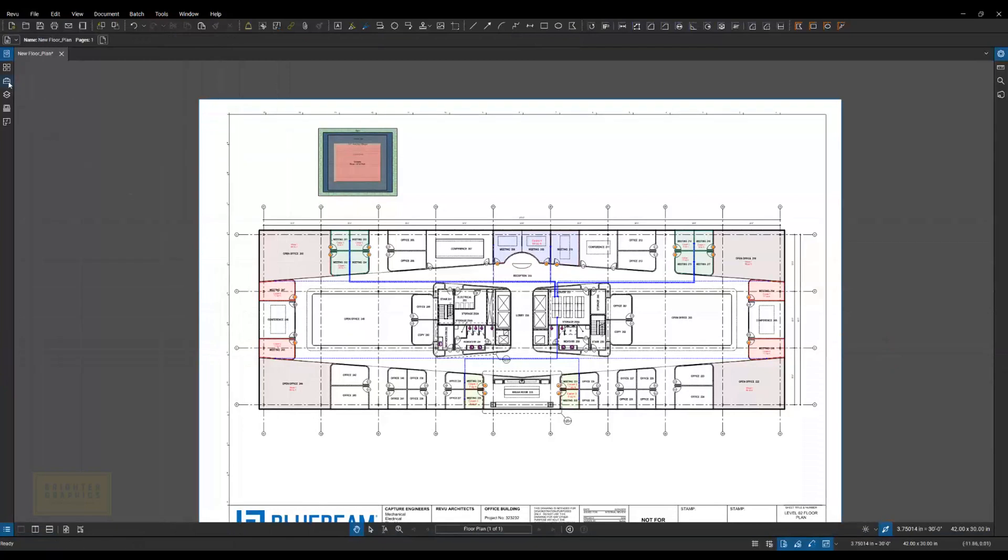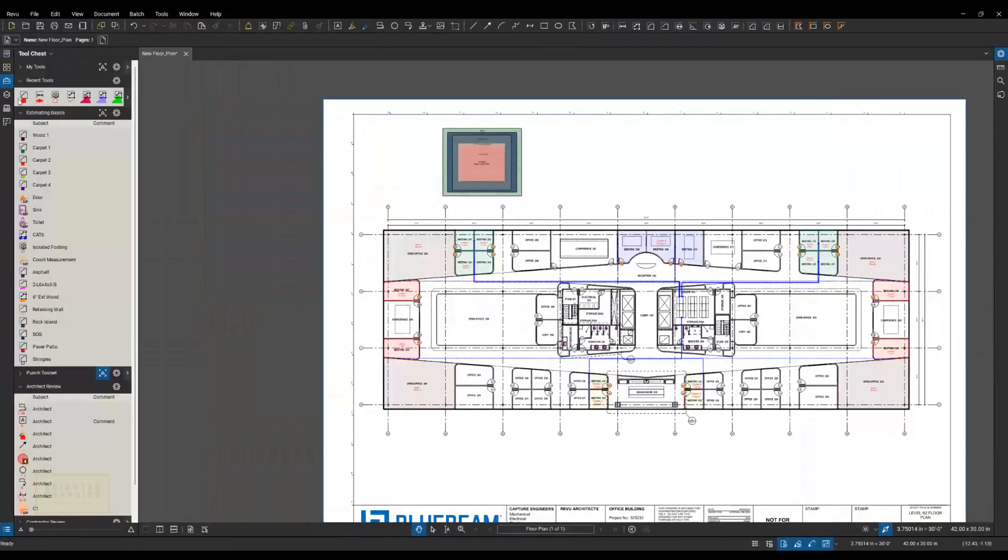I've got over here in my tool chest several tools that I've built over the course of our Estimating Basics course. We actually show you how to build out your tool chest with materials that you're measuring every day.